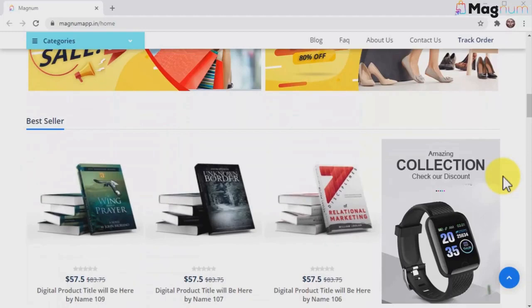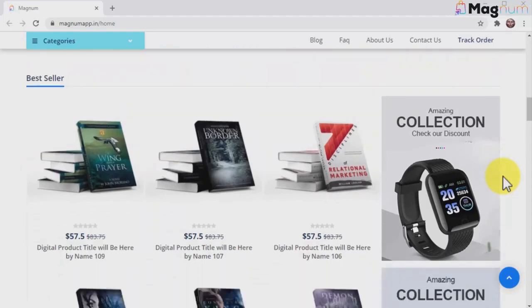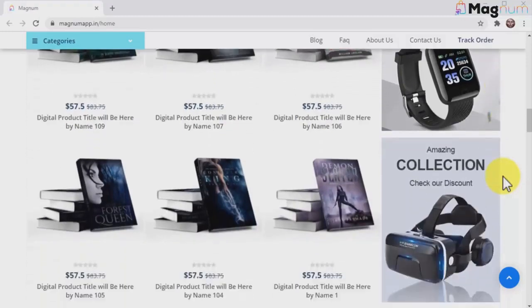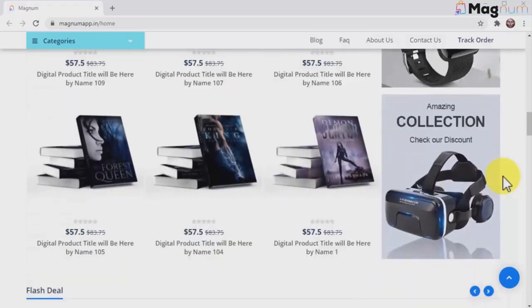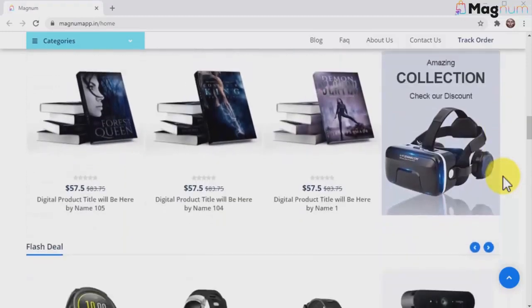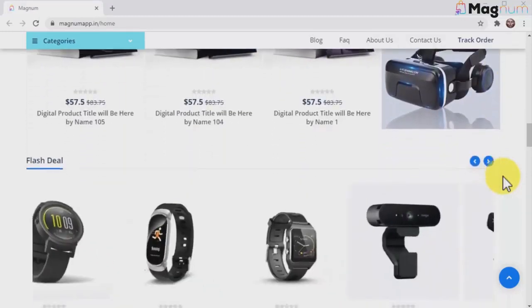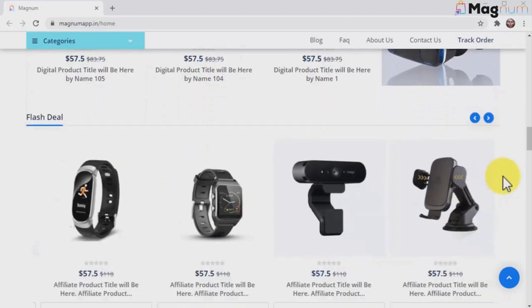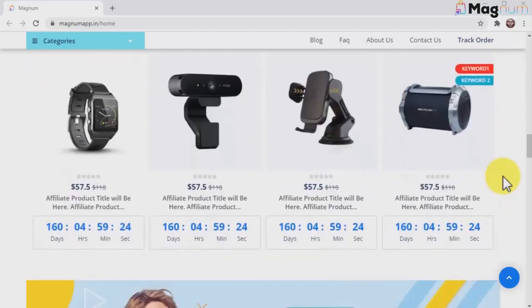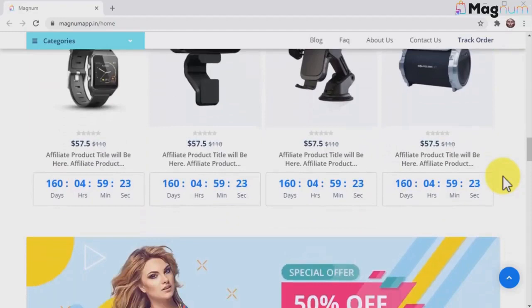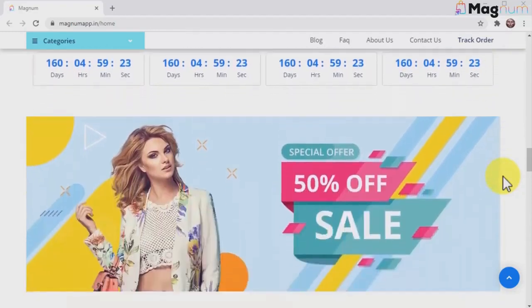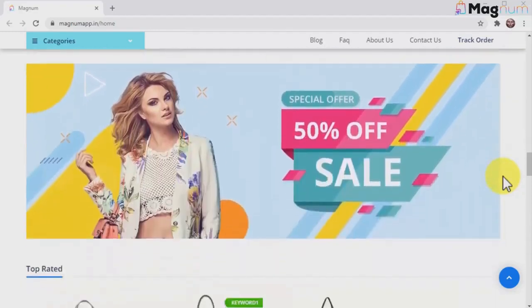With Magnum, you can build a six-figure online store where you can sell any type of physical products and any type of digital products. This means you can create a digital marketplace to sell your own products or an affiliate marketplace to sell other people's products.